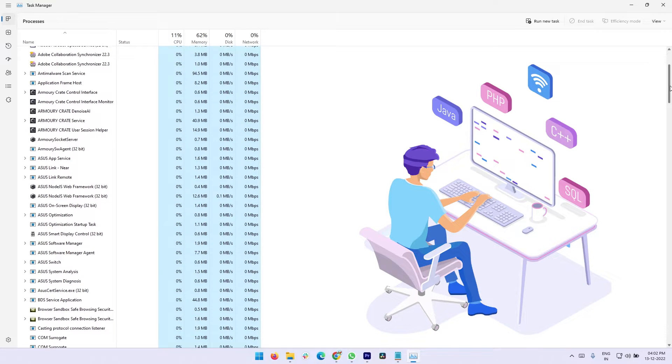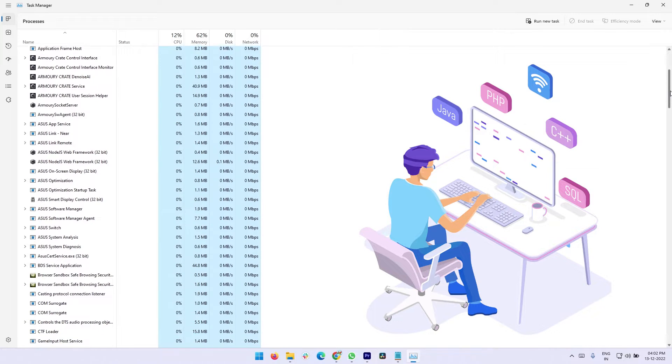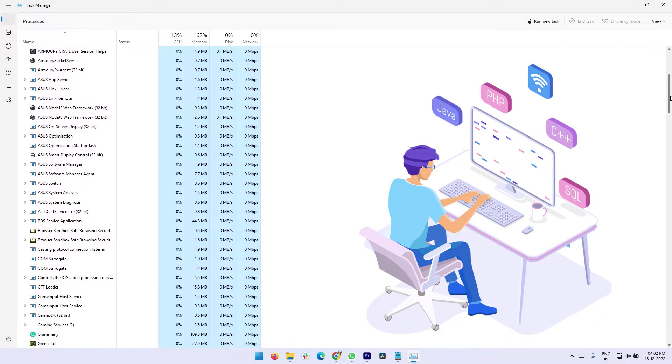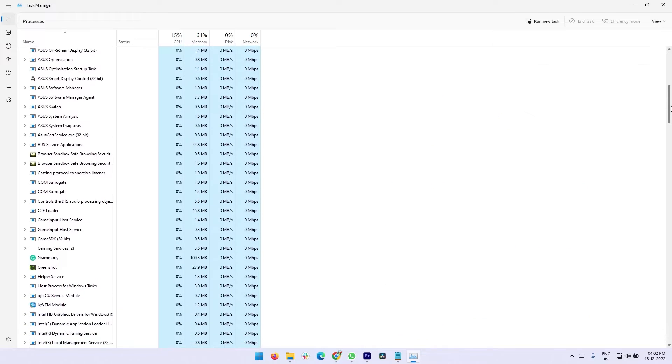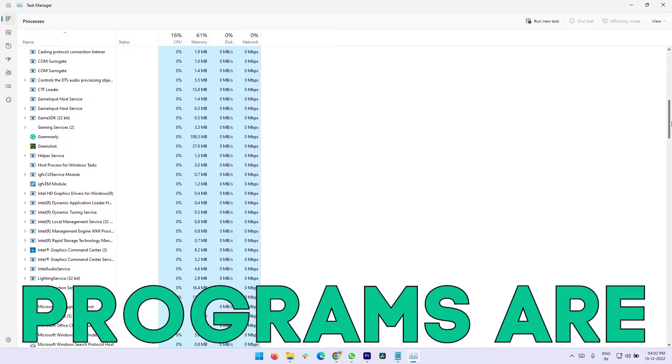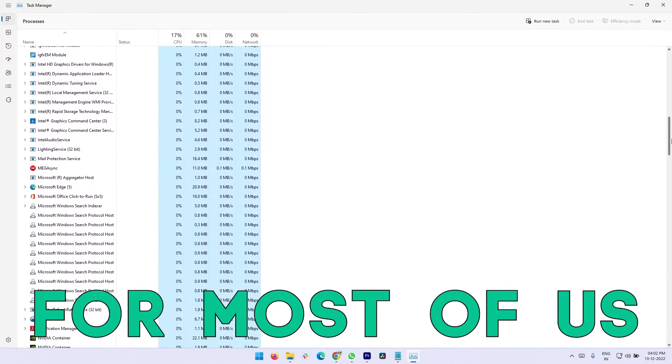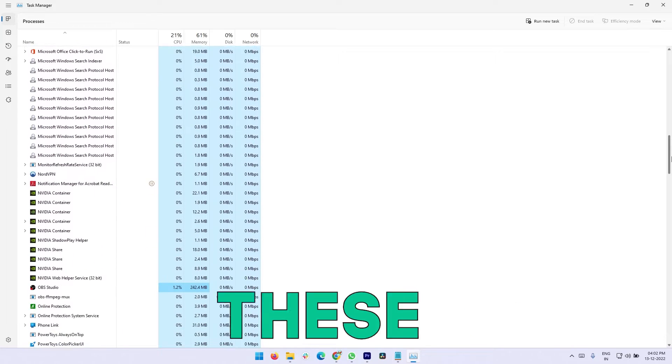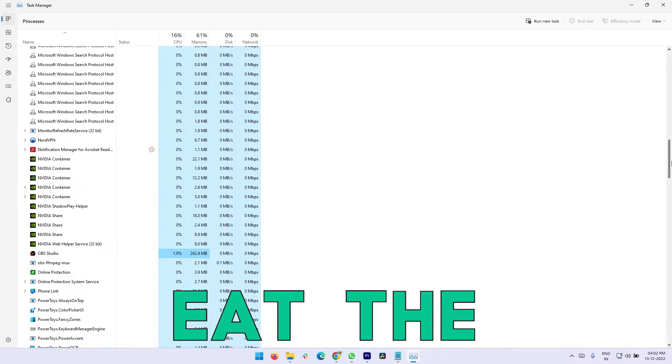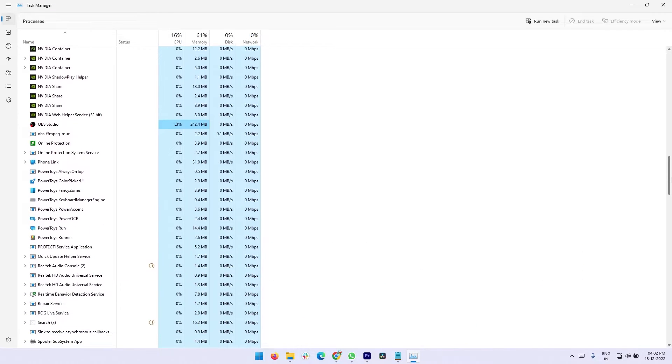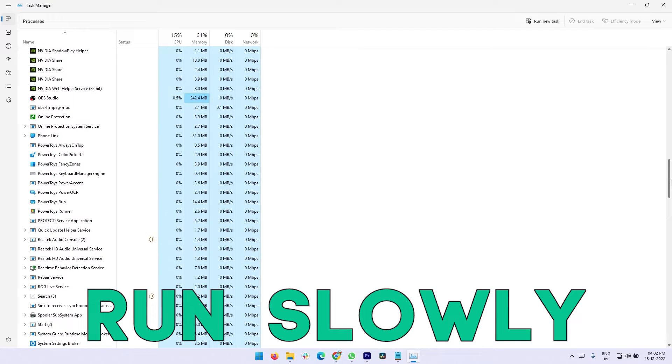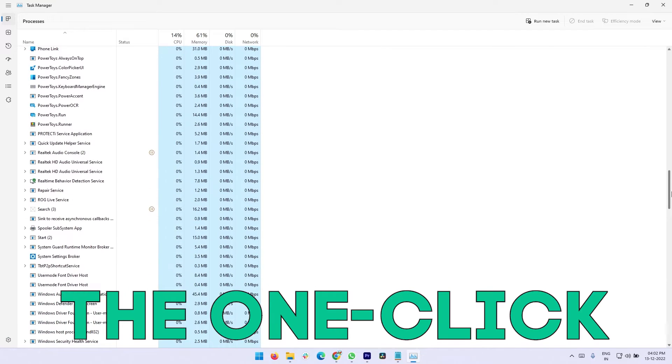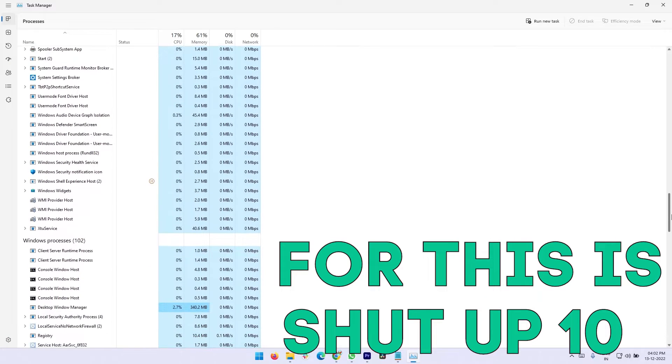Windows computers run many background programs that we do not know or do not care about. Some of these background programs are unnecessary for most of us. These background programs eat the resources of the computer and make the computer run slowly. The one-click solution for this is Shutup 10.